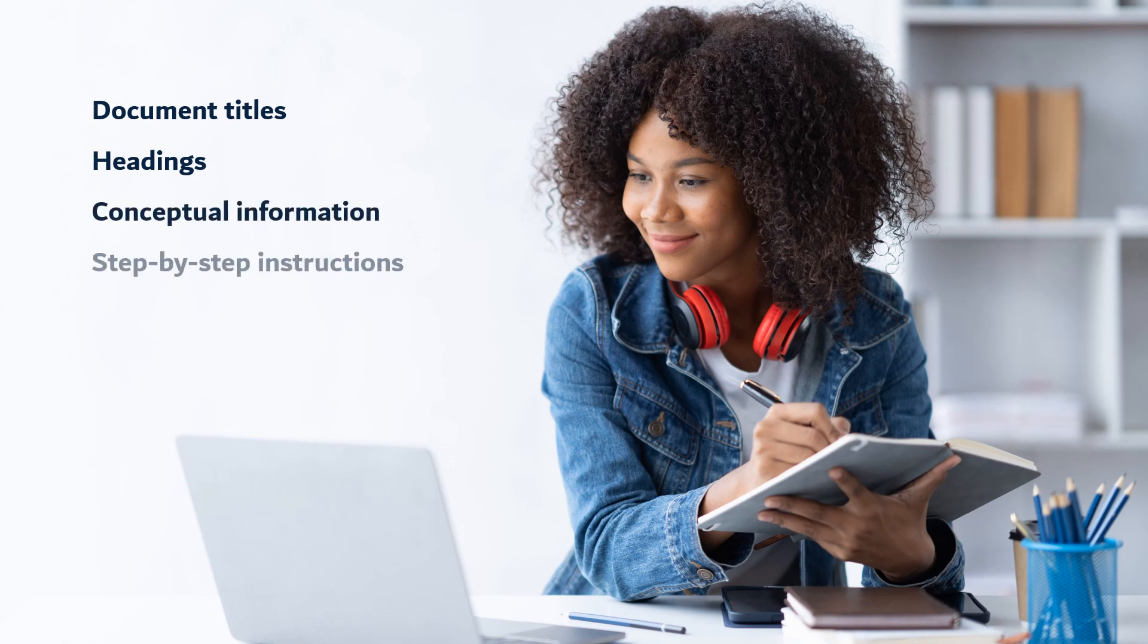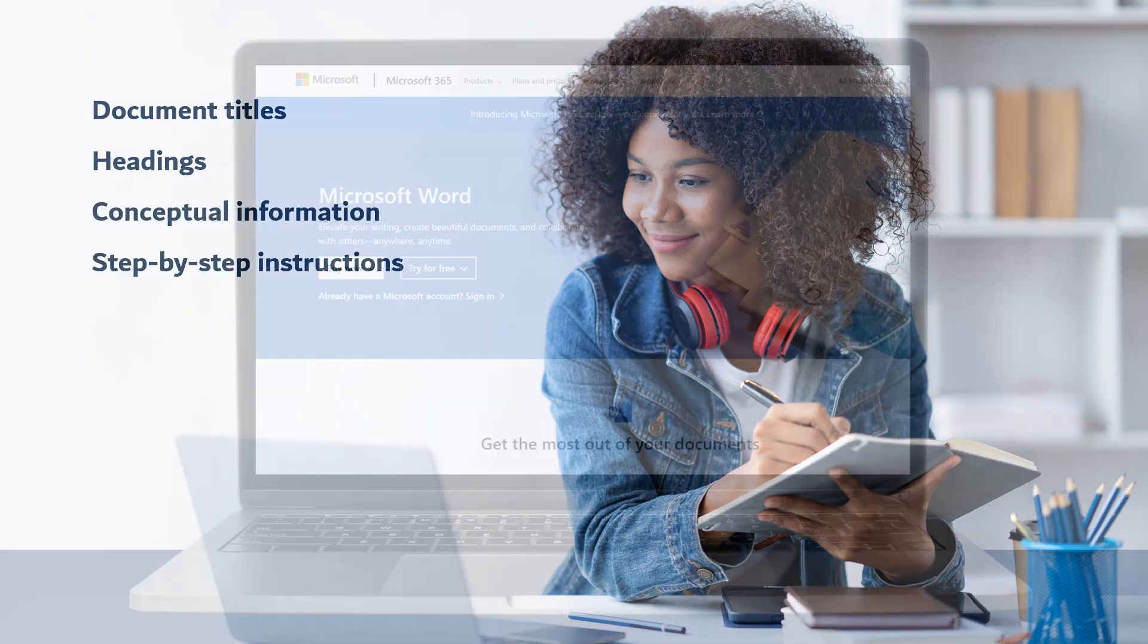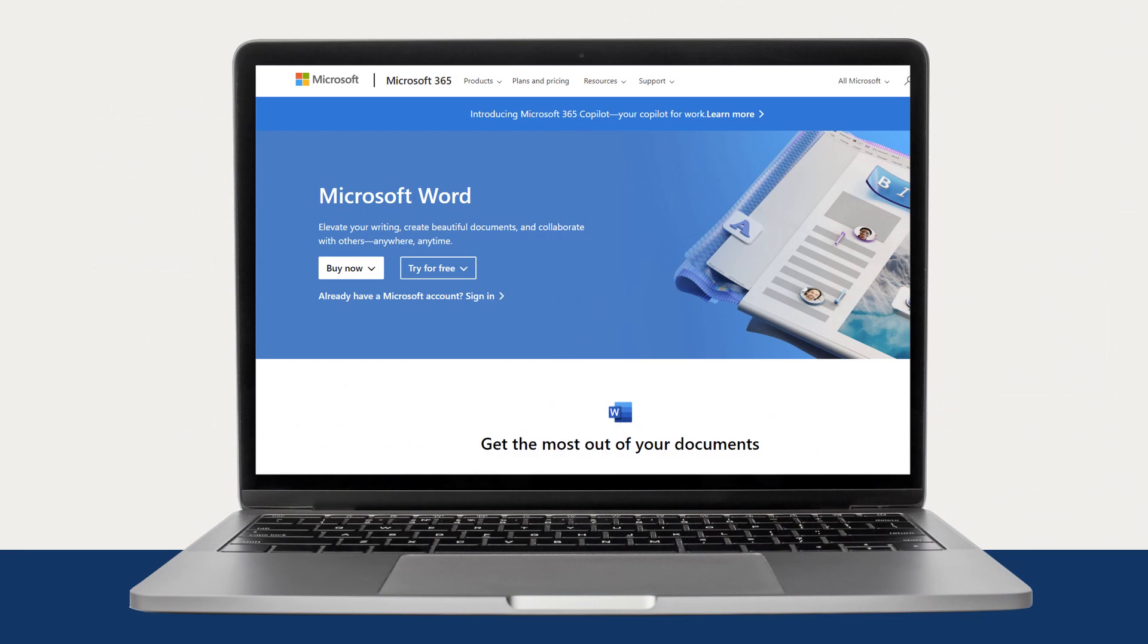By taking into consideration these writing techniques, you can make strides toward creating accessible digital content. For information about how to use Word, check out the many resources Microsoft offers.